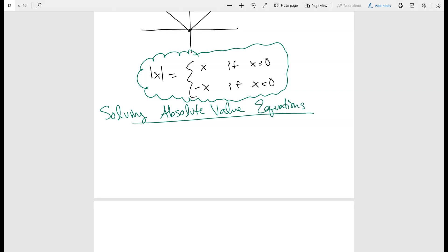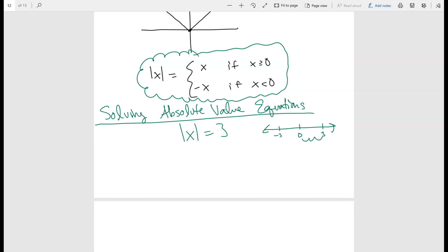Let's start off by thinking about a basic equation: the absolute value of x equals three. Absolute value is just the distance x is from zero. So here it tells you that x is three units away from zero. On a number line, there's one number three units away from zero — that's three — but there's another number three units away from zero — that's negative three. So x can be two different answers: three or negative three.